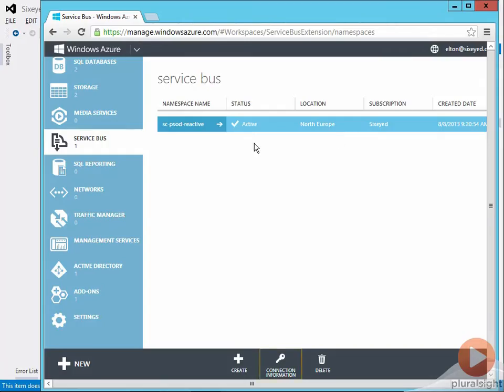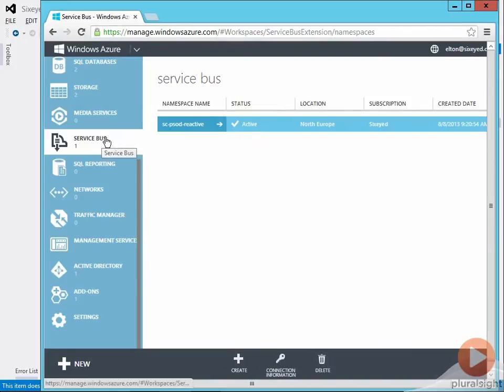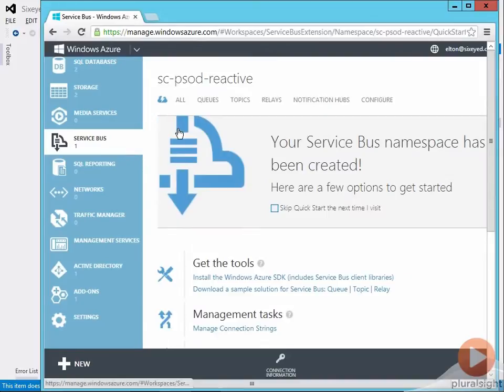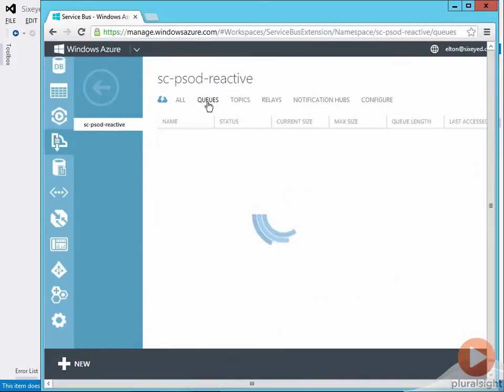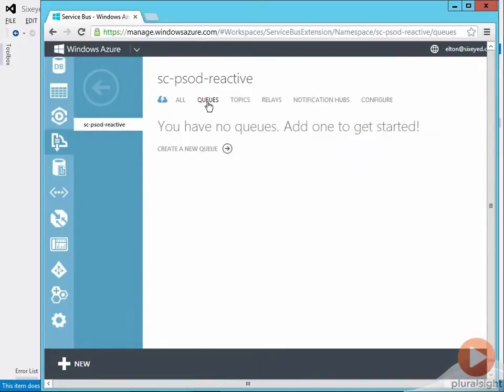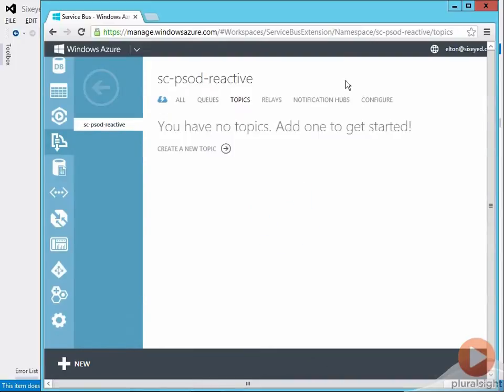The first thing we need is an Azure subscription and I've logged into the management console where I've got one Service Bus namespace already created. The namespace is just a grouping mechanism for related topics and queues. At the moment I haven't got any topics or queues set up in my namespace.